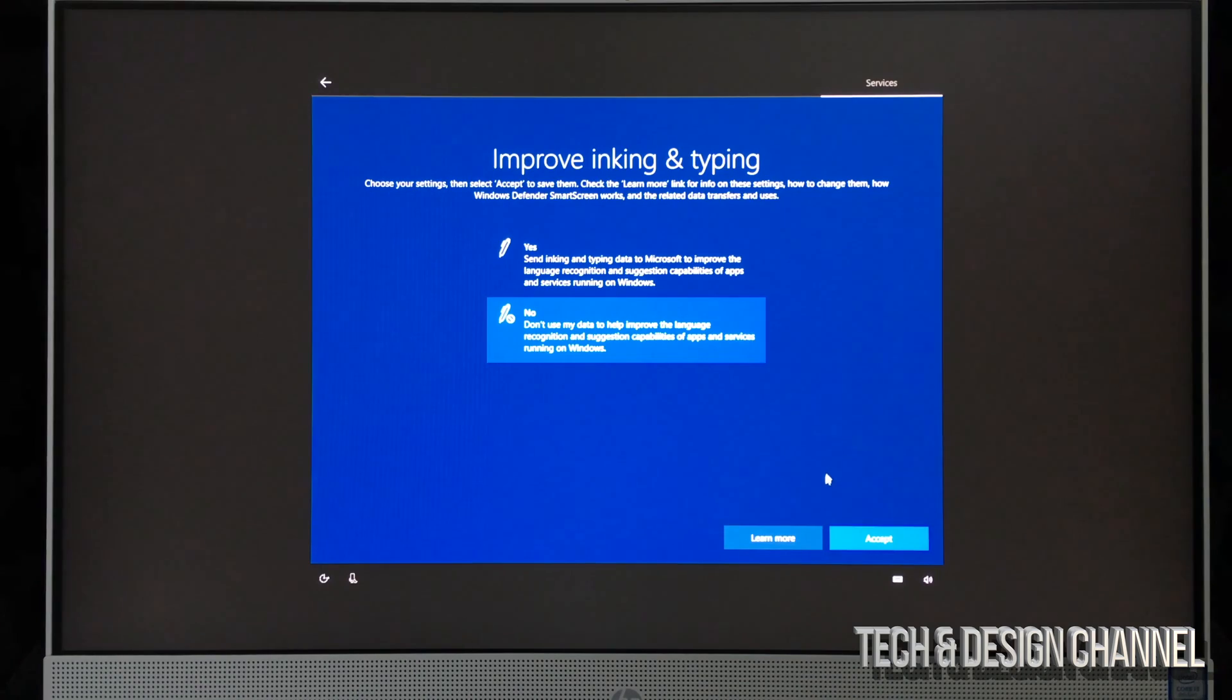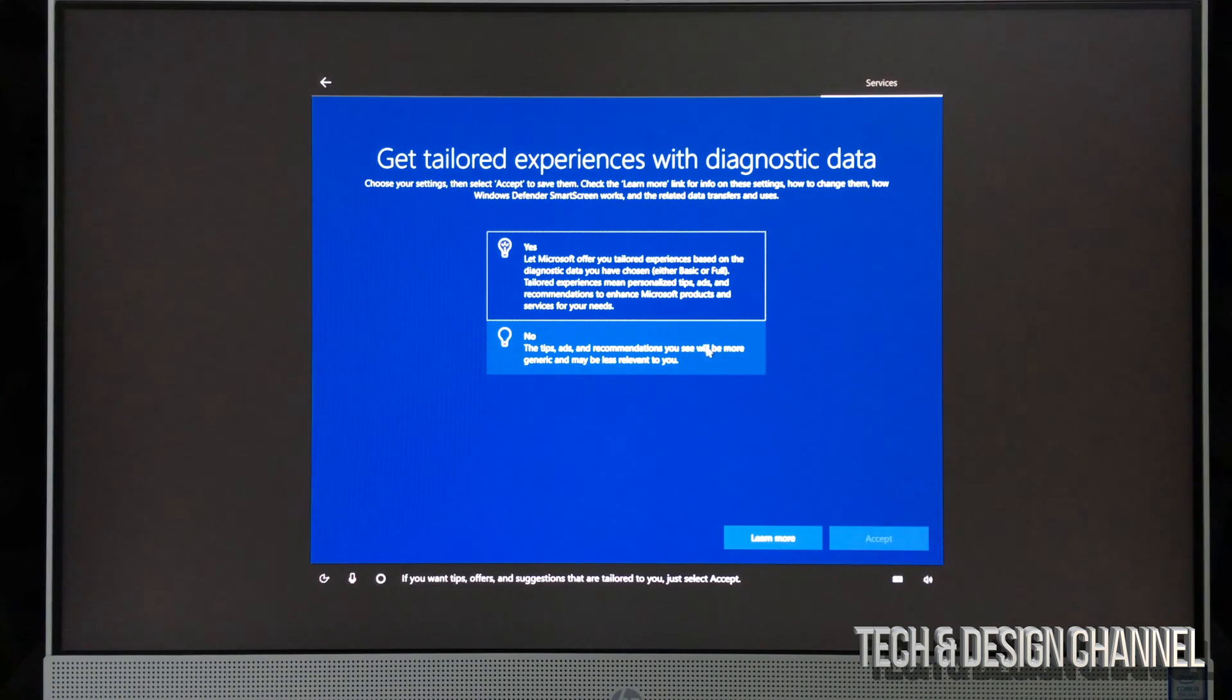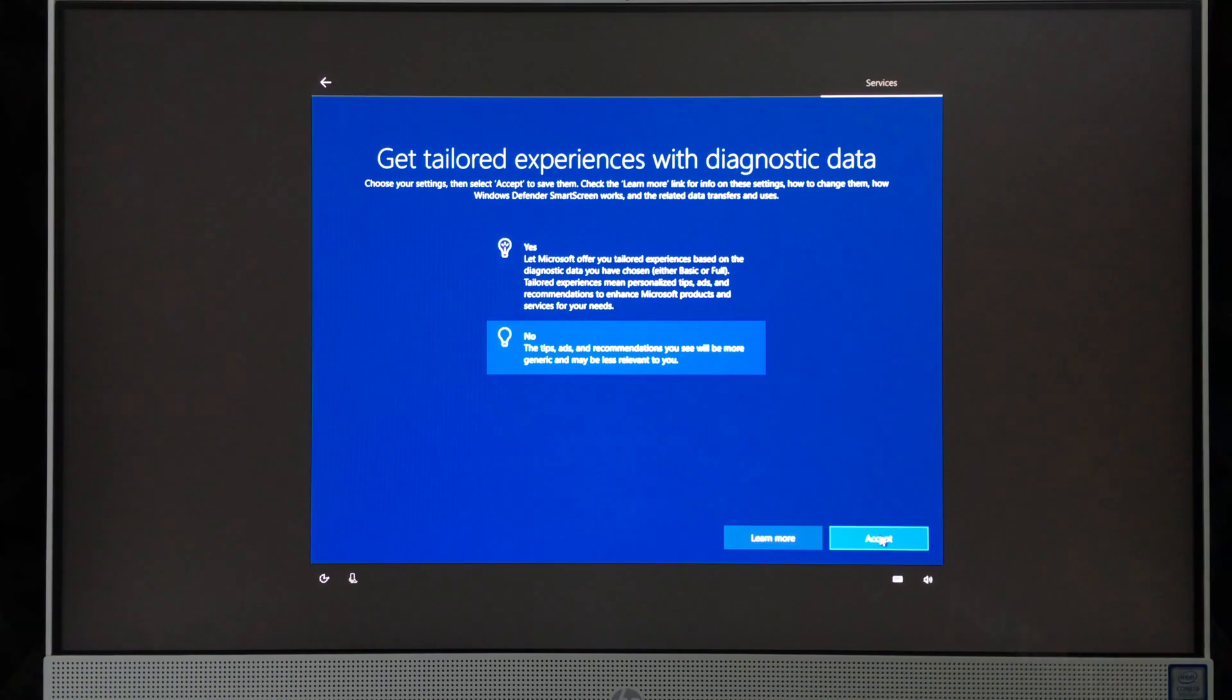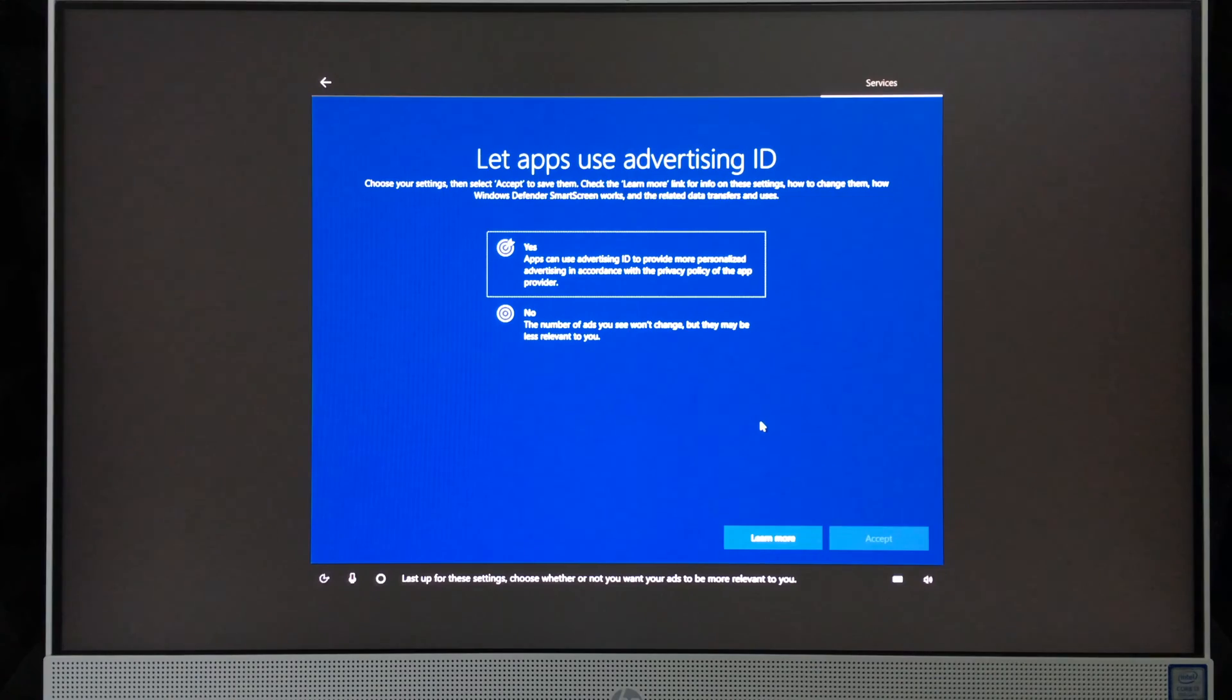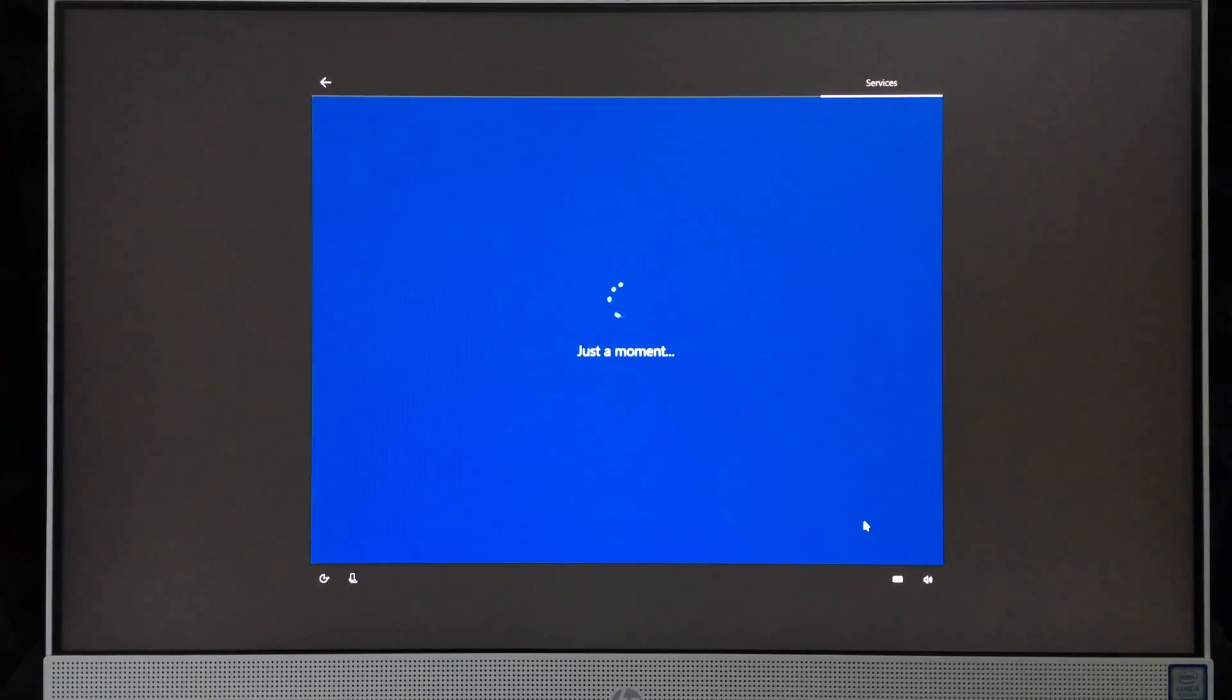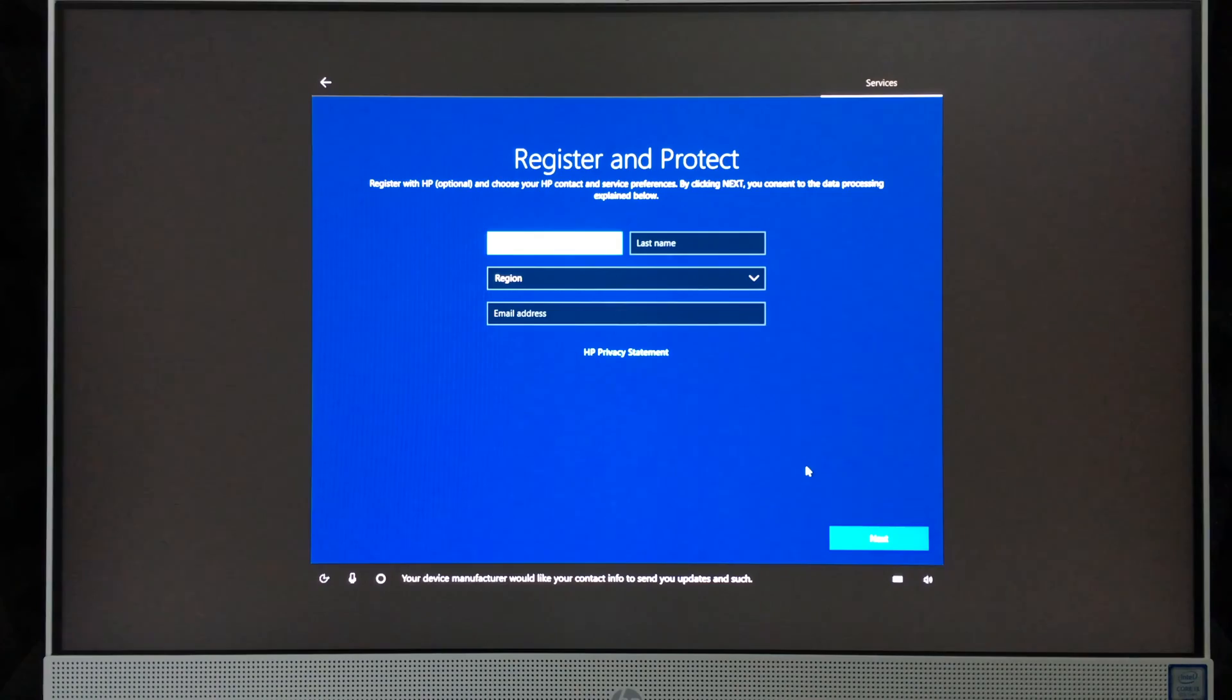That part I actually don't like, so I'm going to choose no. It can be kind of annoying sometimes. 'If you want tips, offers, and suggestions that are tailored to you, just select accept.' I'm going to put no. Some of you may want those tips, though. 'Last up for these settings: choose whether or not you want your ads to be more relevant to you.' I'm going to choose no.